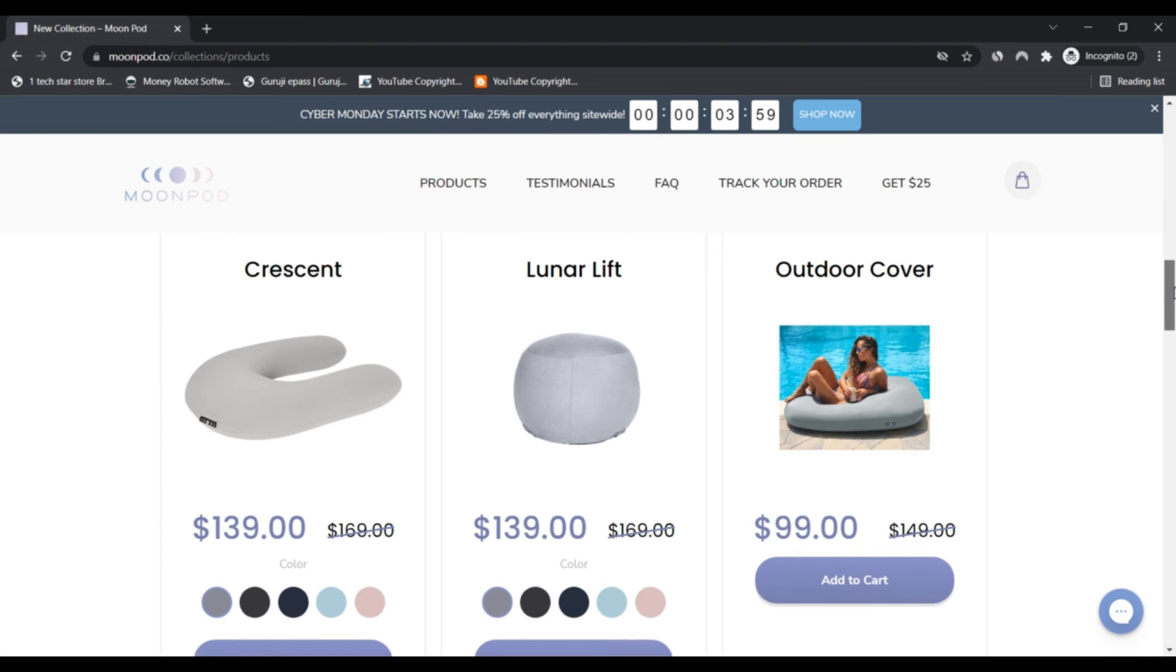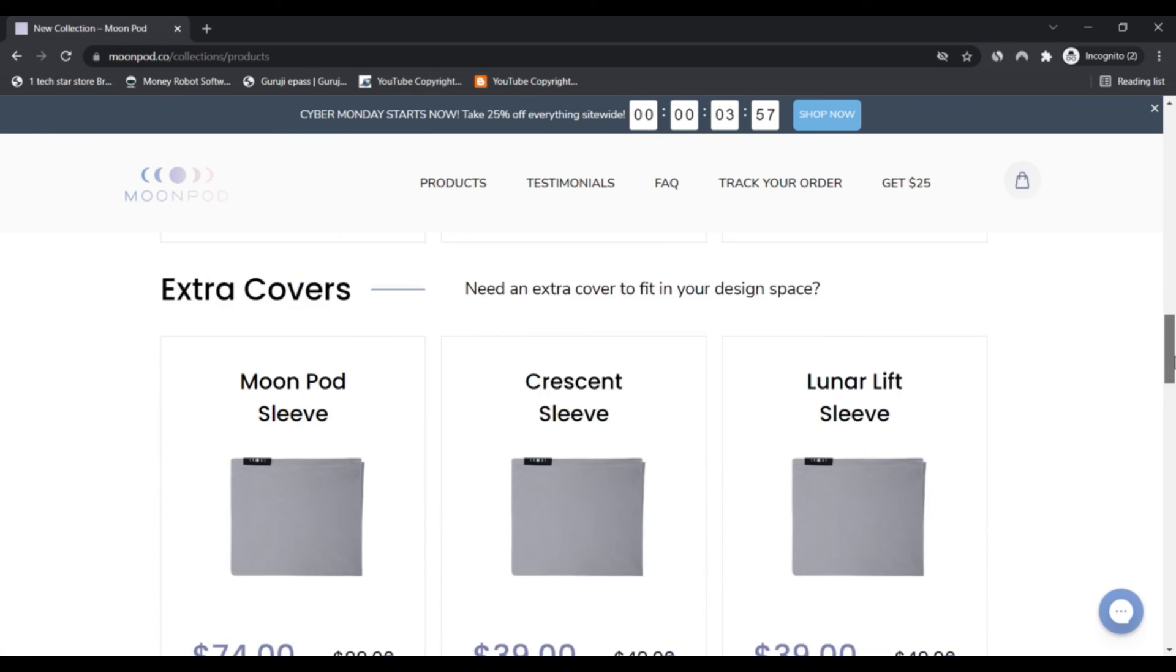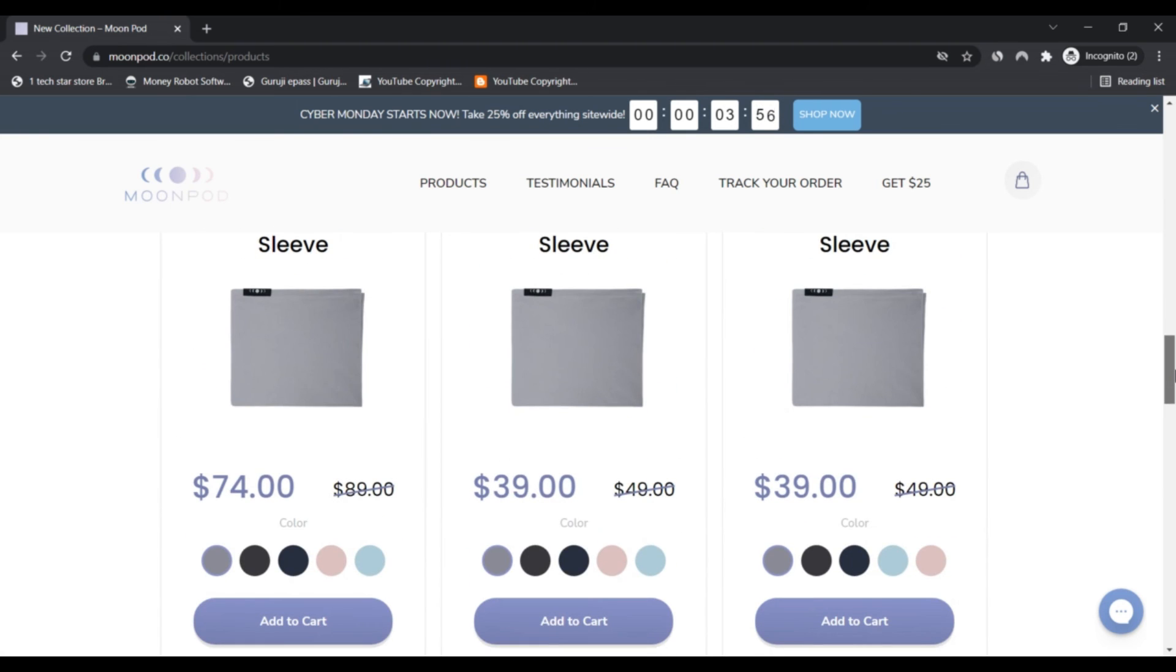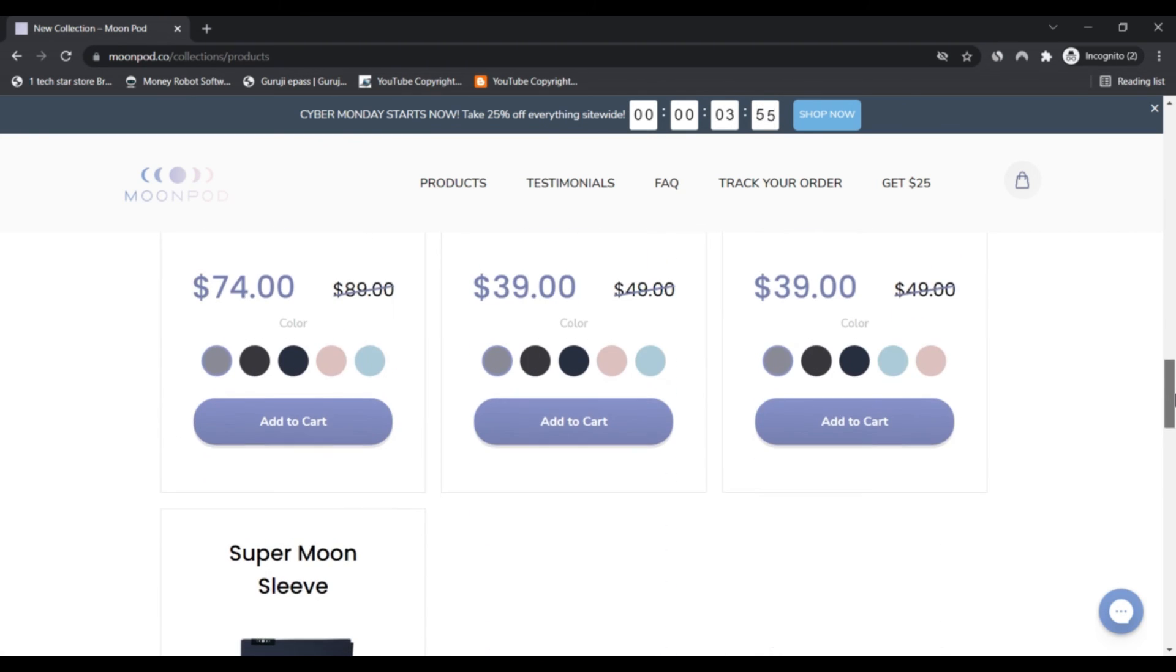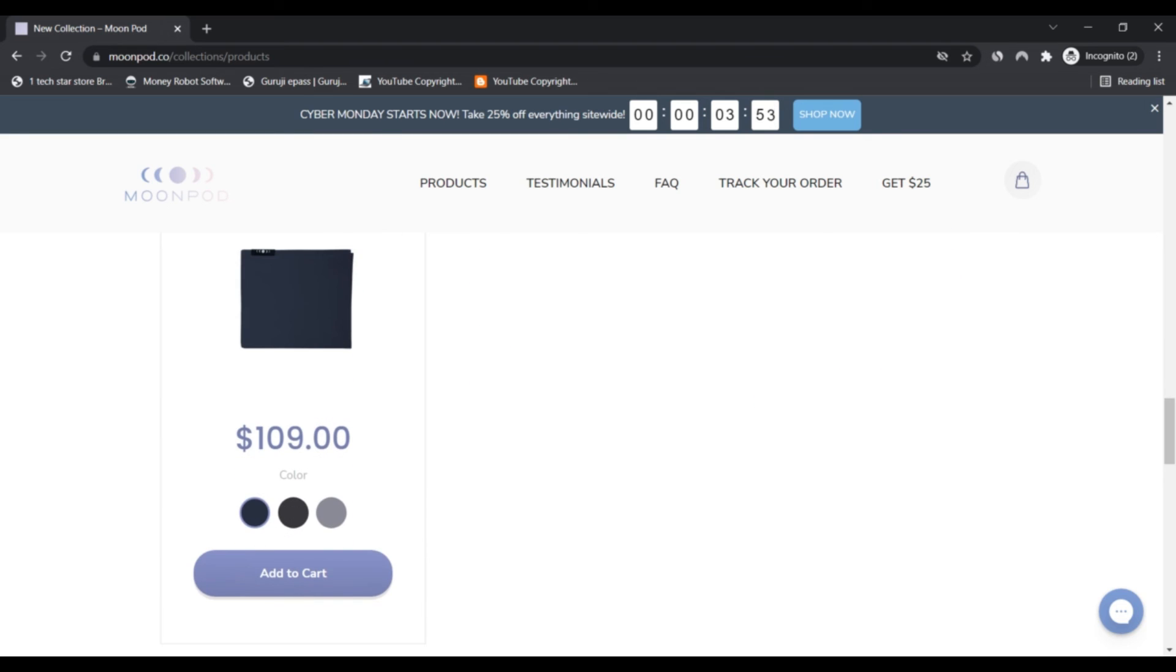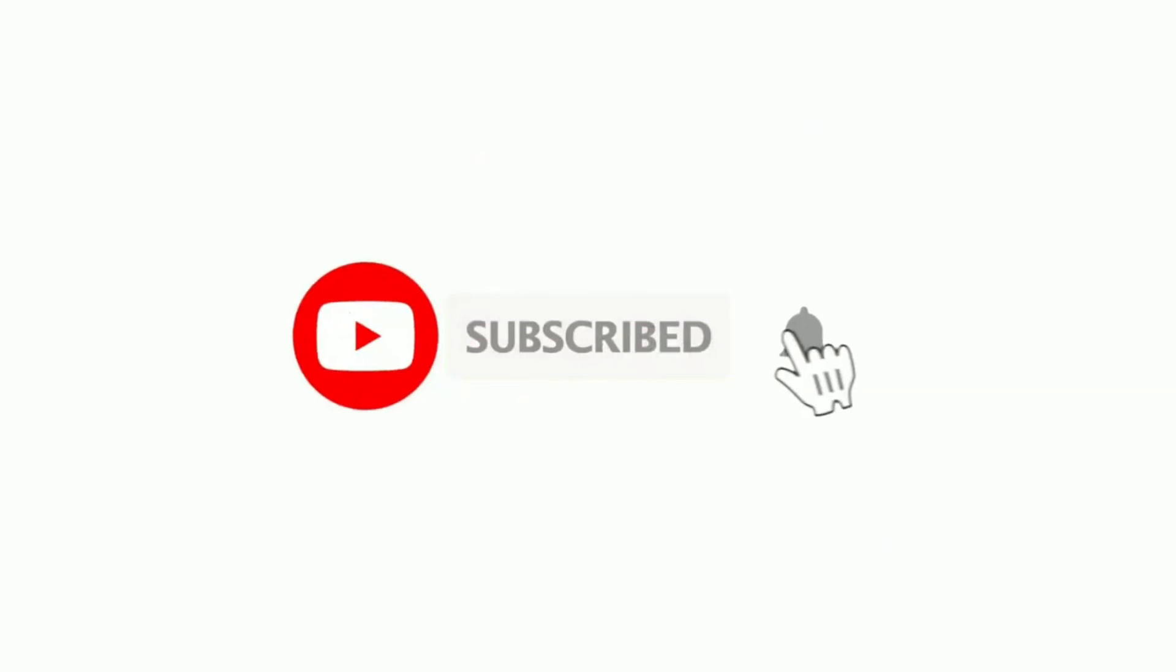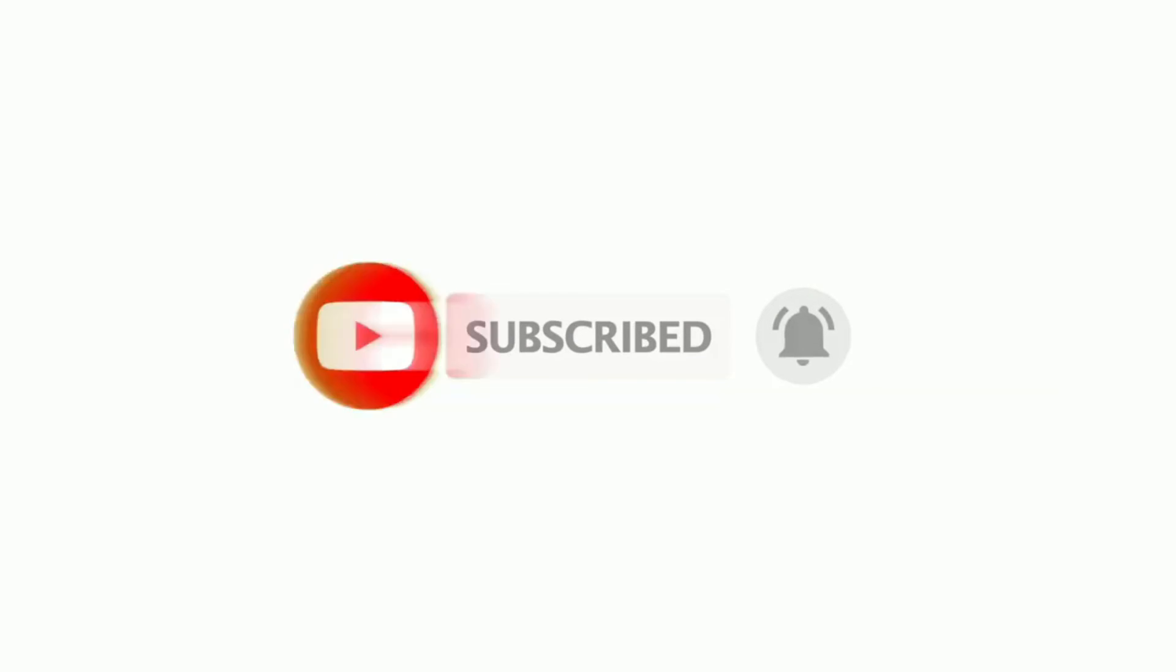Please comment your thoughts about this website and this product. Please like this video and if you haven't subscribed to my channel, please subscribe. Press the bell icon for updates.